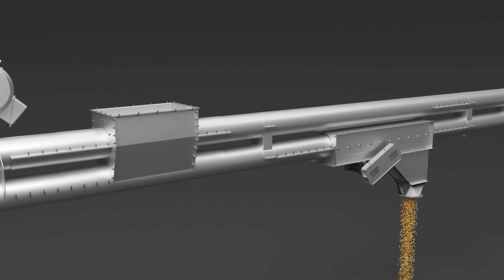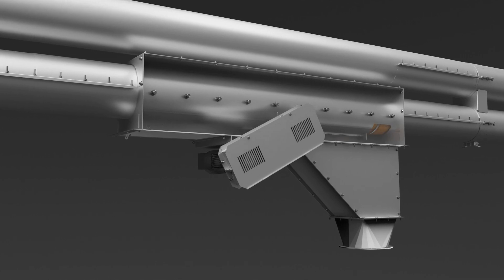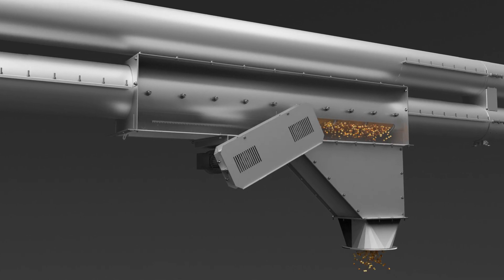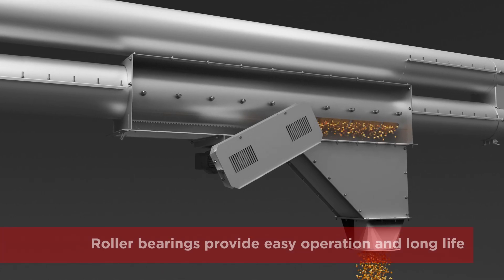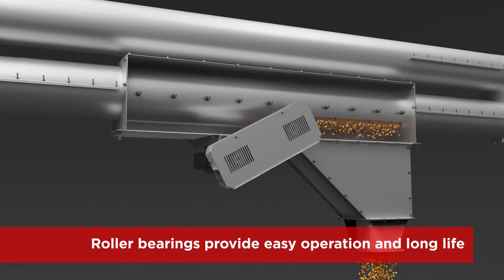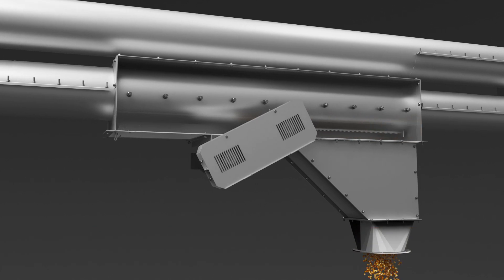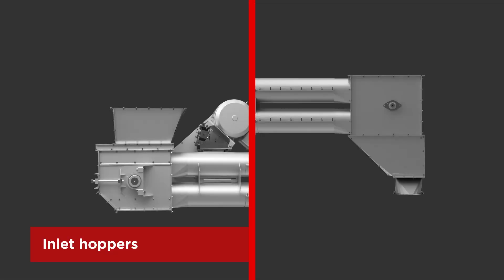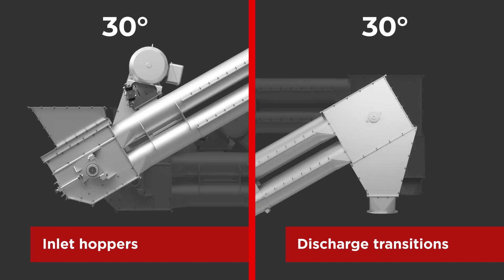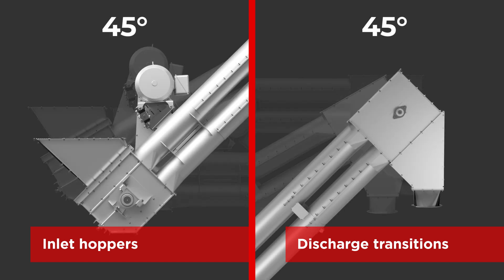Electric or manual intermediate discharge gates feature roller bearings for jam-free operation and long life. Multiple inclines can be achieved with inlet hoppers and discharge transitions available in 0, 30 and 45 degree options.